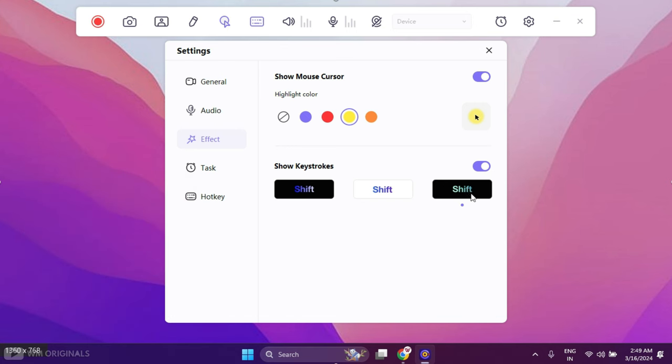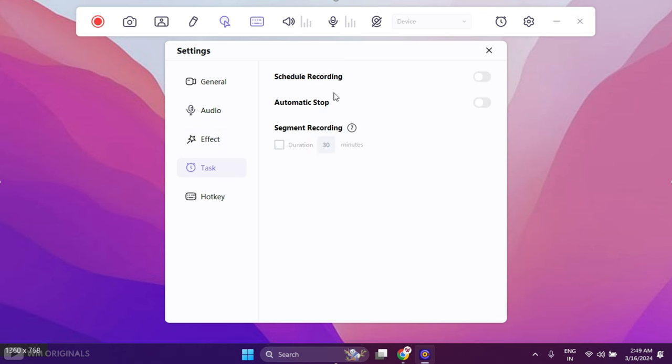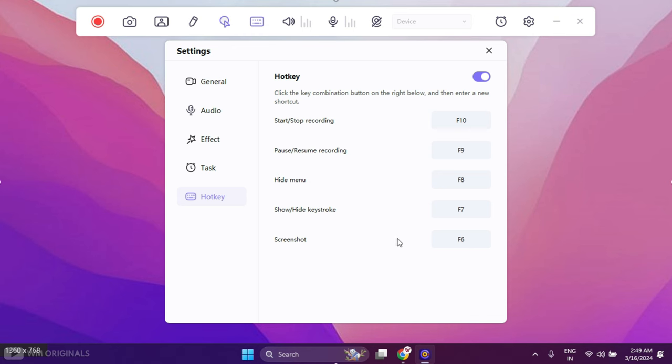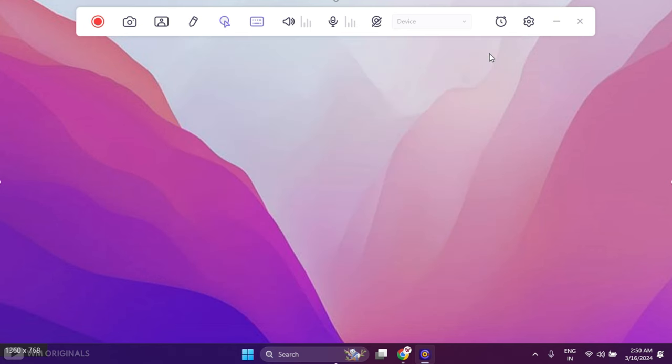Here we have different effect types to show keystrokes. Next in tasks we get the option to schedule recording or can also set automatic stop recording time. Lastly we get the option of hotkeys that can be used for different tasks during recording. Like we can use F9 to pause or resume recording, use F6 to take screenshot during recording. Now once we are done setting up, simply click on this to close.